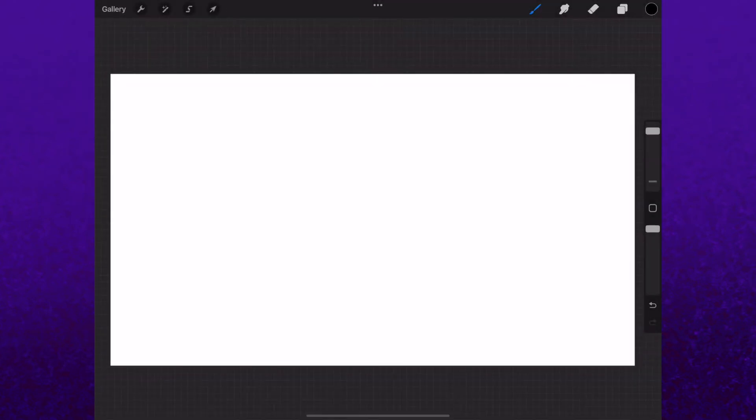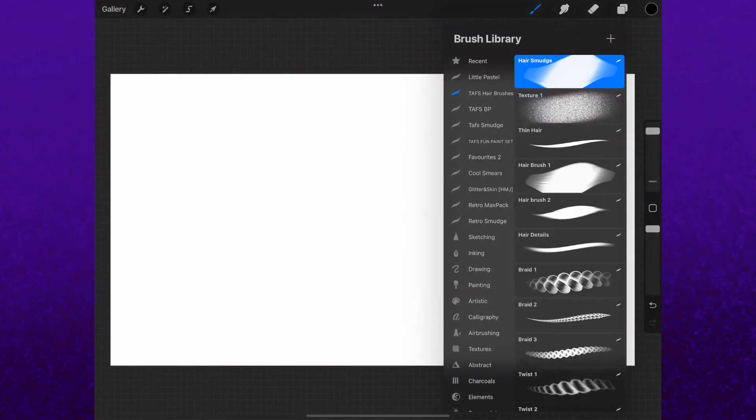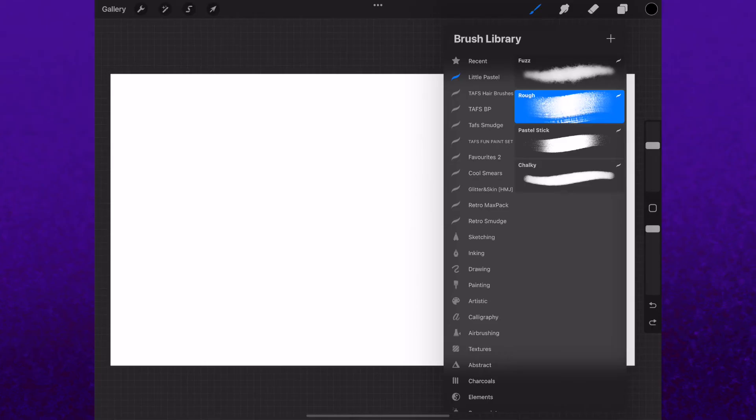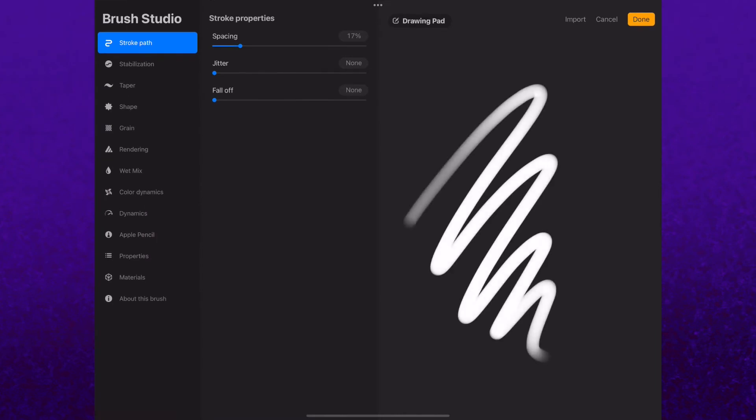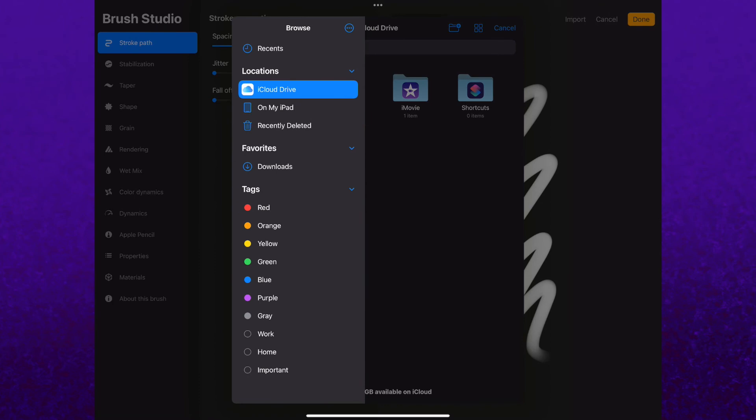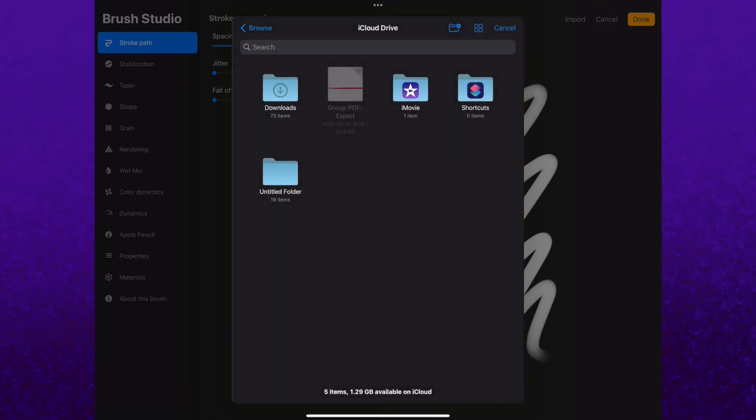Then if you just look in your brush library, the brush pack will be at the top. And if for some reason it's not showing up, you can click the plus sign at the top right, then import, and then this will pop up showing your files on your iPad. And if you browse around your recent downloads, it will be here.